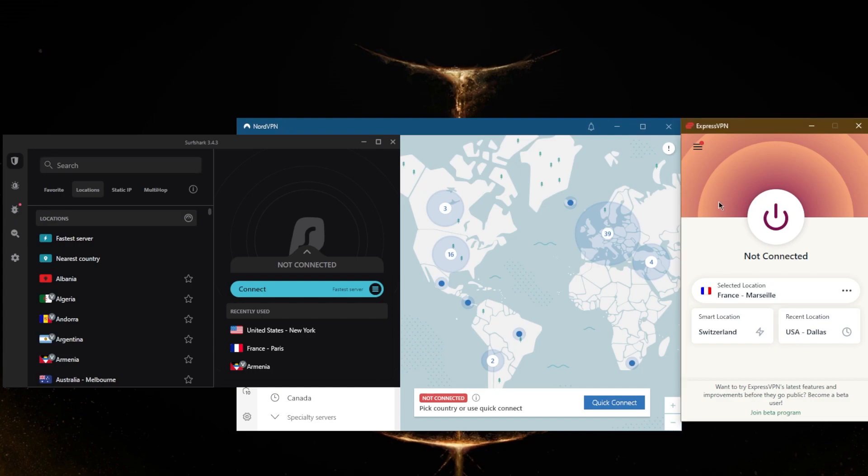If you're looking for a very privacy and anonymity-focused VPN that's super easy to use and compatible, especially with routers, go with ExpressVPN.